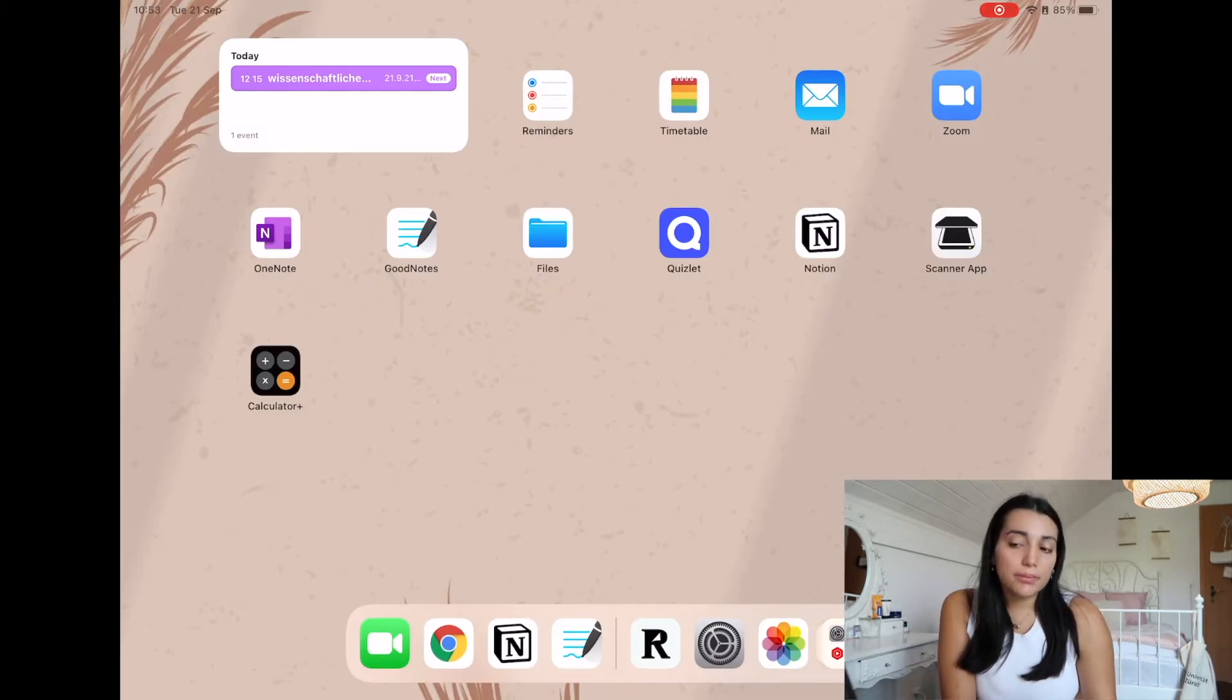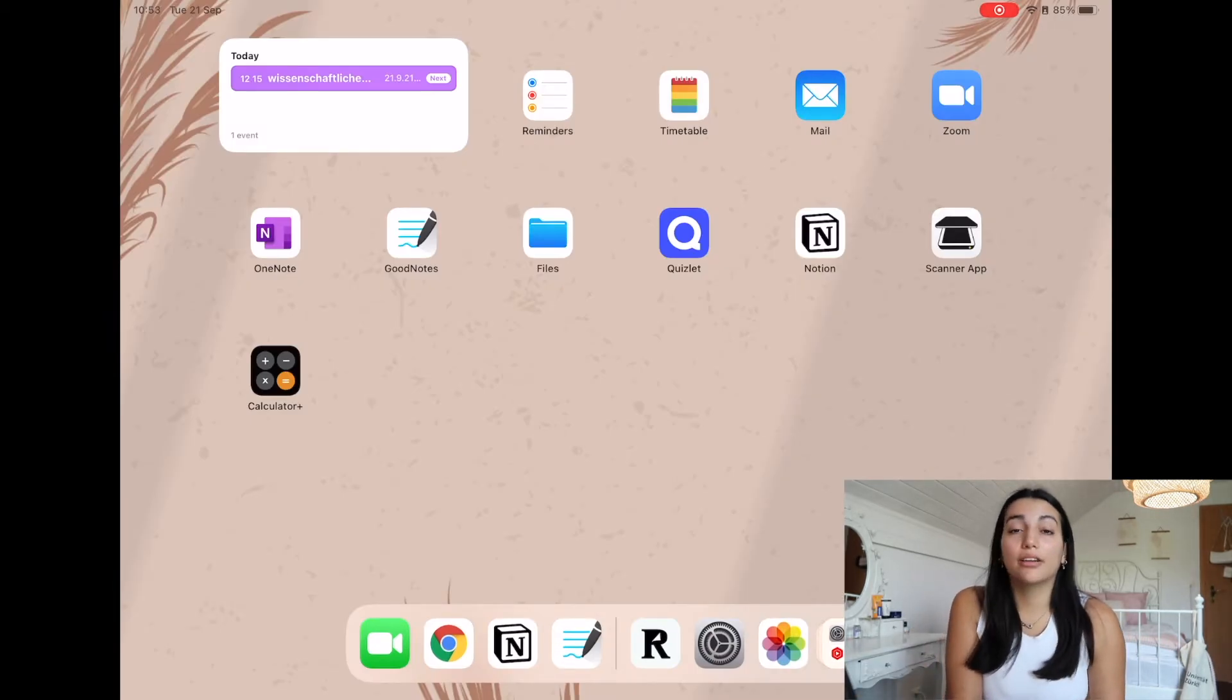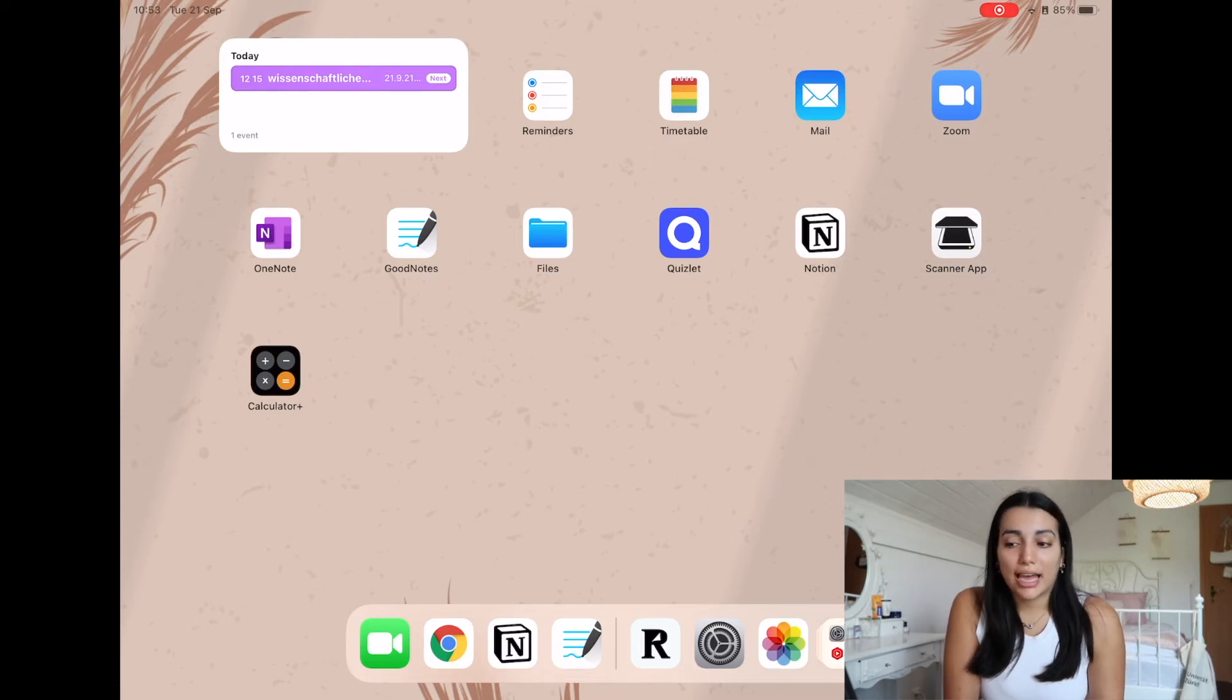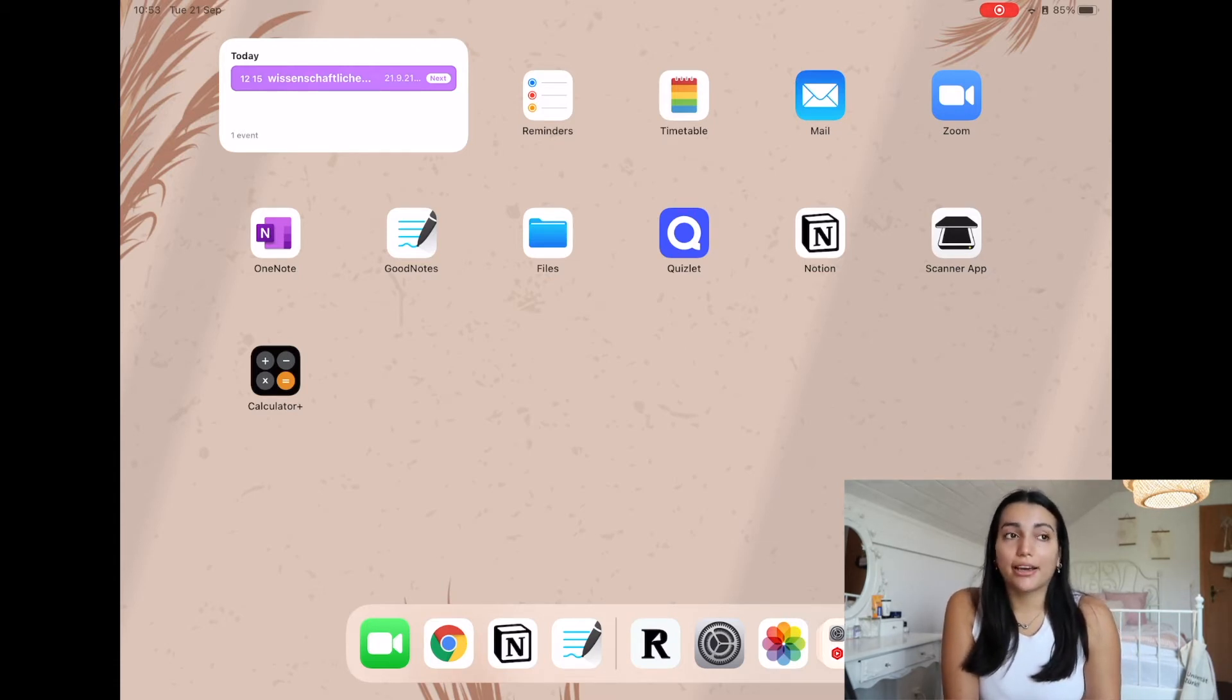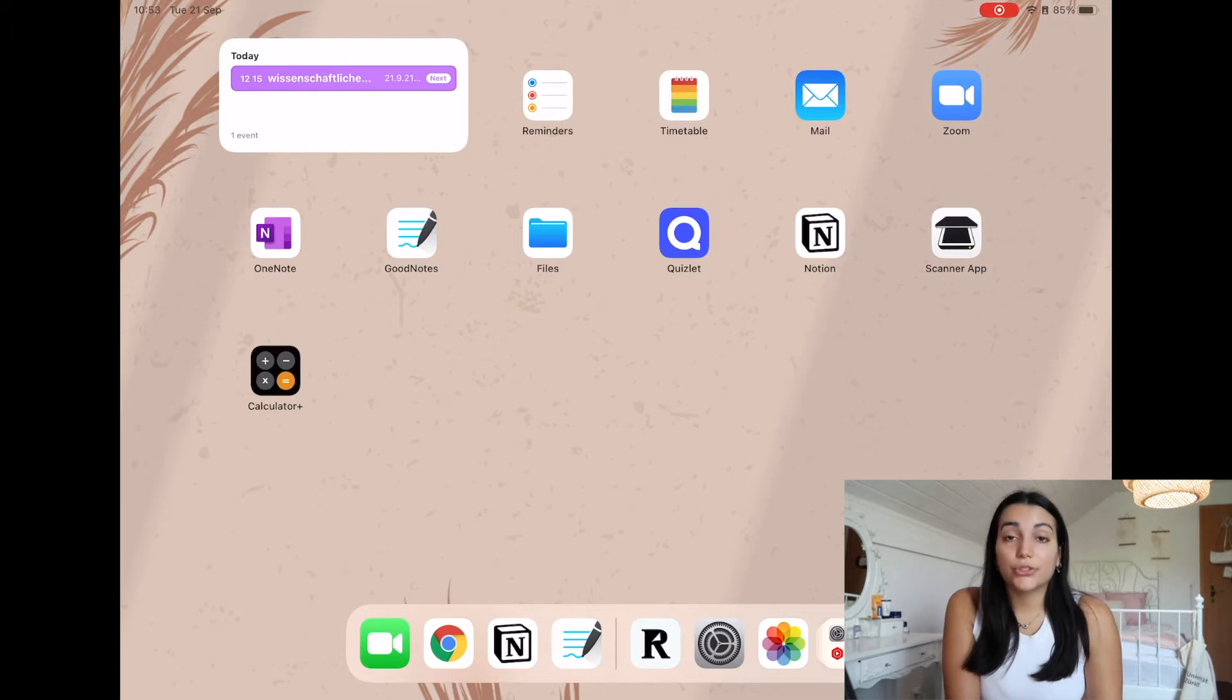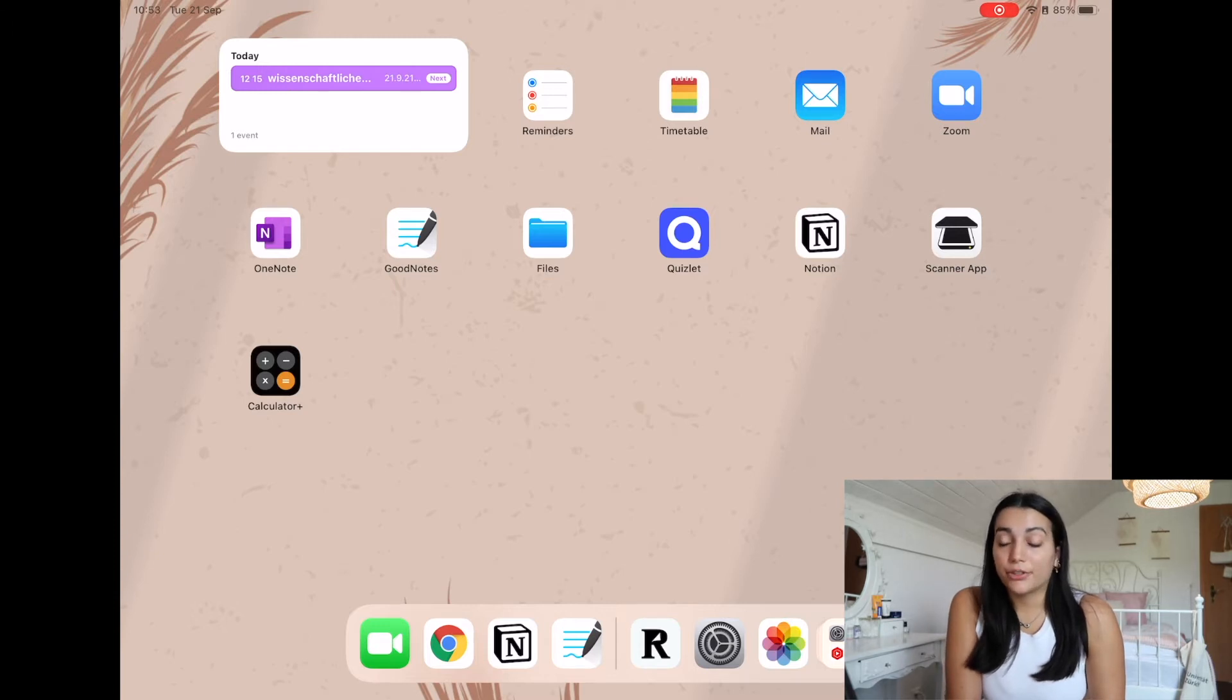Then I maybe also want to download Notability. I've heard a lot of good things from that. But for now I just have GoodNotes. If I need it, I'm going to download it and I'm for sure going to review it for you. So let me know if you want a review on Notability.